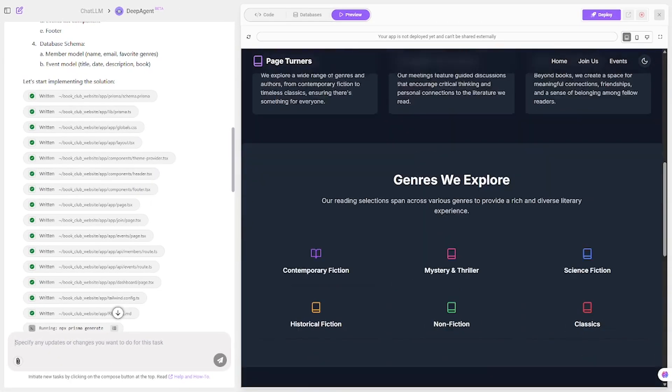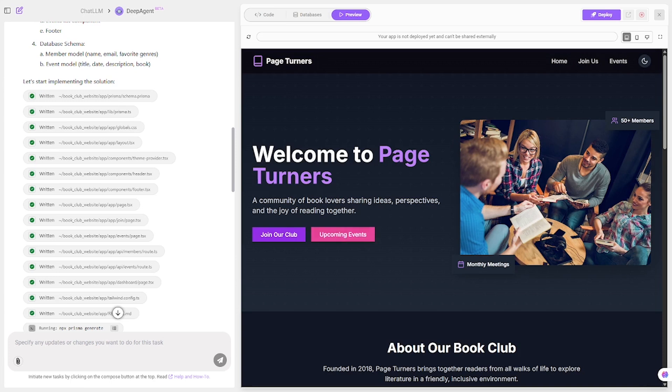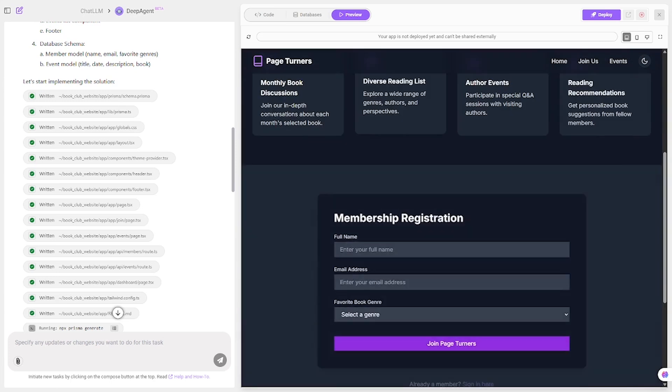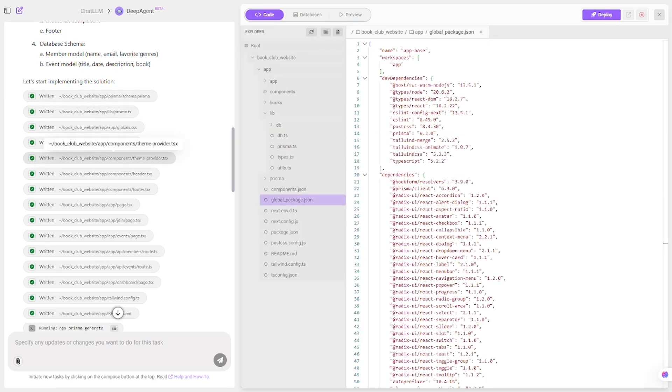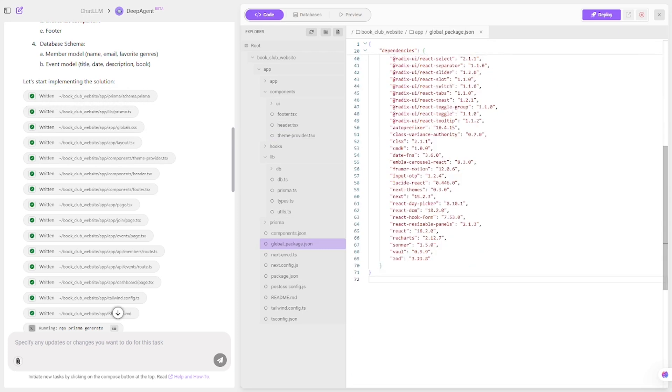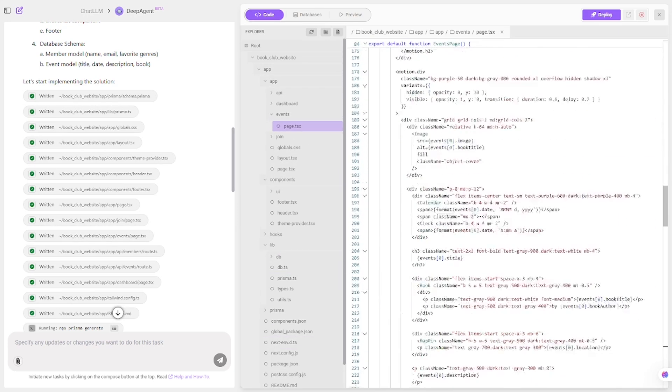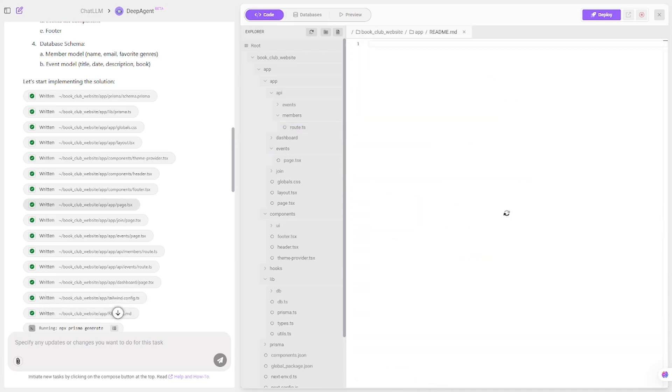Deep Agent generates a beautifully simple website. There's a welcoming homepage, a fully functional join form that connects to a database, and an events page that lists upcoming book discussions automatically. It's impressive how fast you can spin up a real usable site.